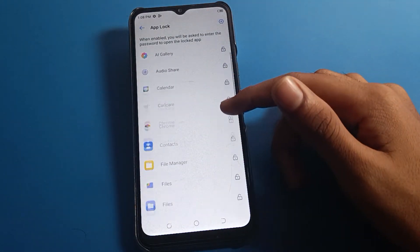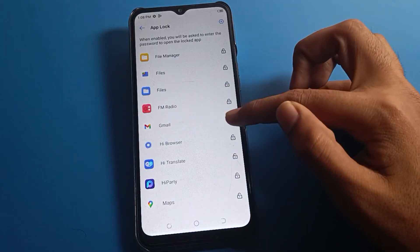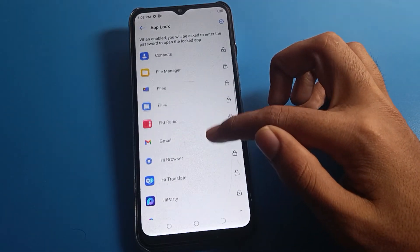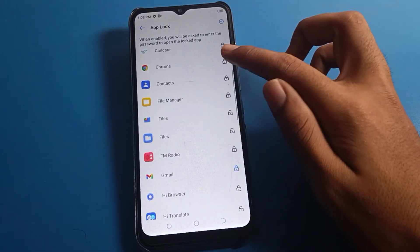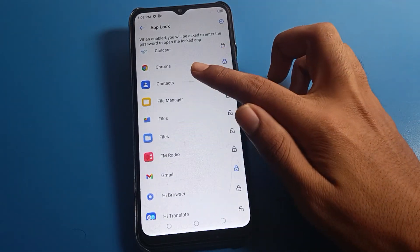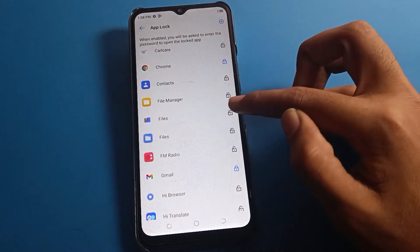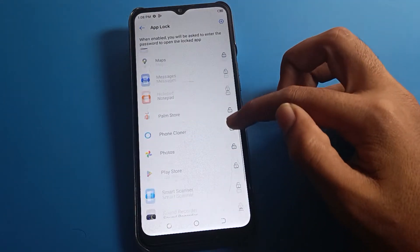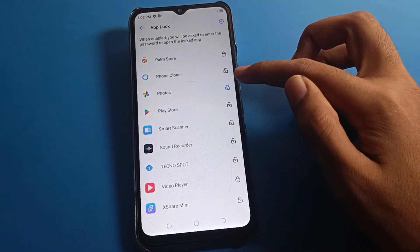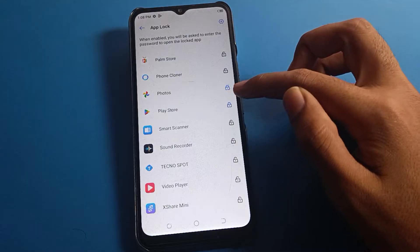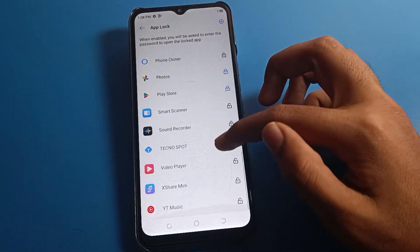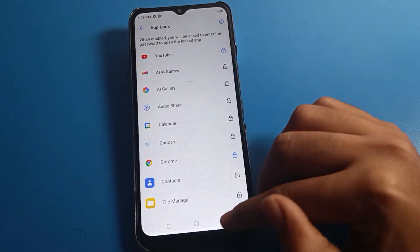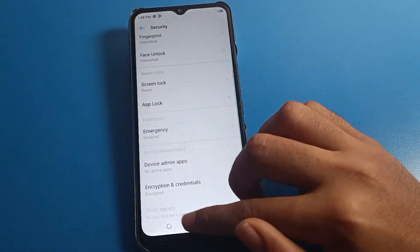Now you will see this interface. Select which apps you want to lock. You can lock your Gmail app, Chrome app, Files app, Photos app, and Play Store app by toggling them on.